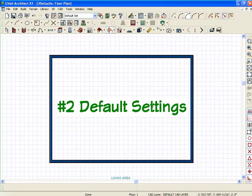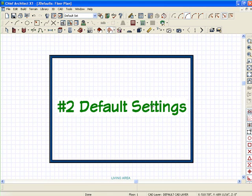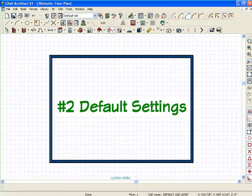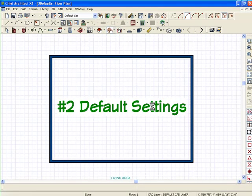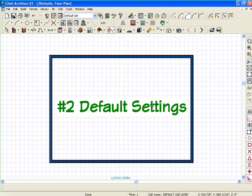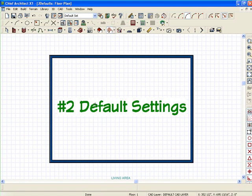You can change your default settings after you've started drawing—certain things act differently when you do that, so you have to kind of experiment with the default settings. I generally tend to leave my default settings alone once I've set them in the beginning, and then I will group select and change things later on if I need to make changes to them.